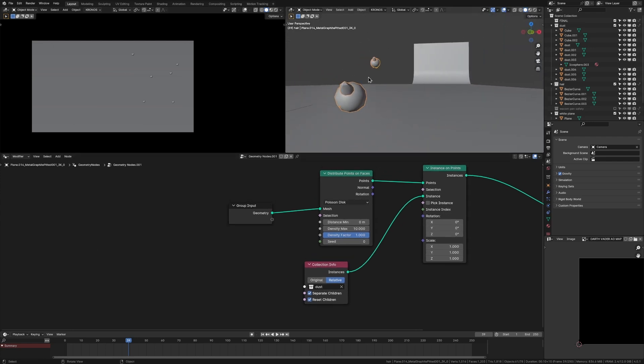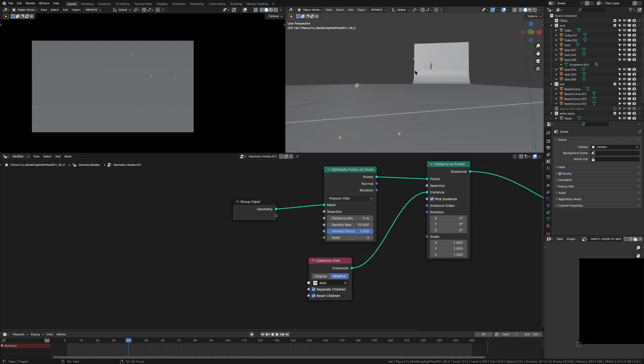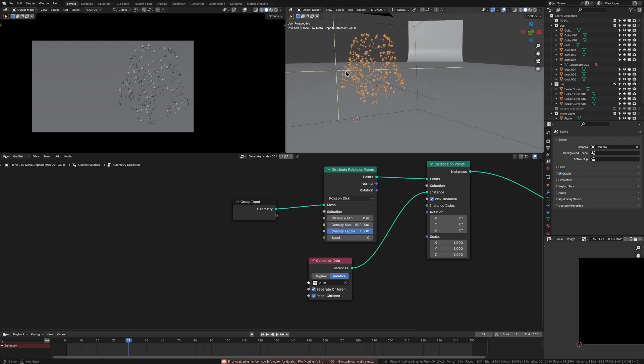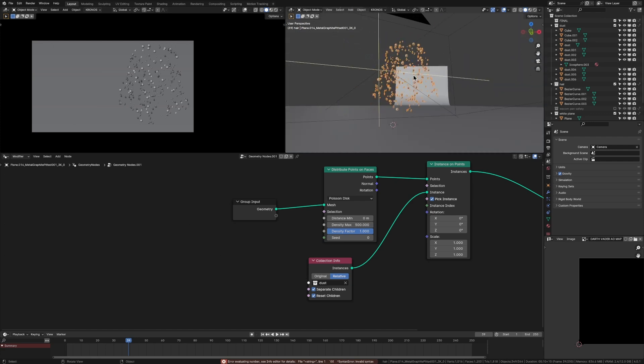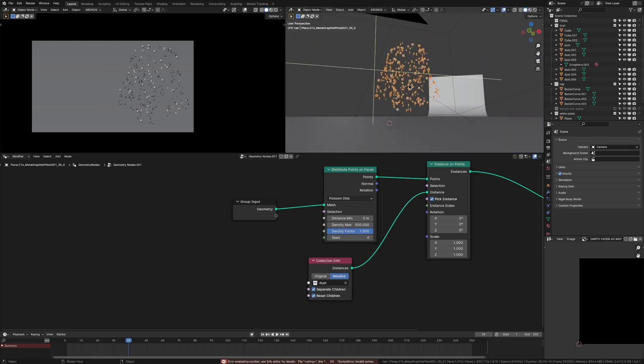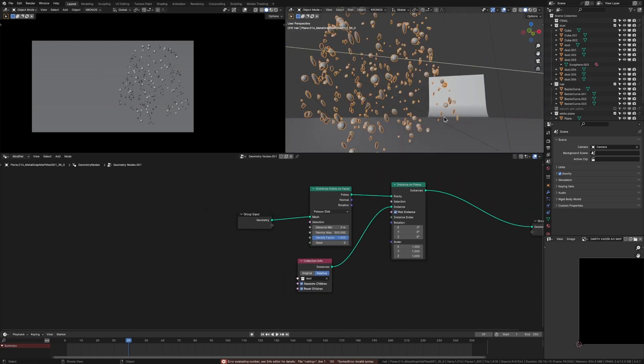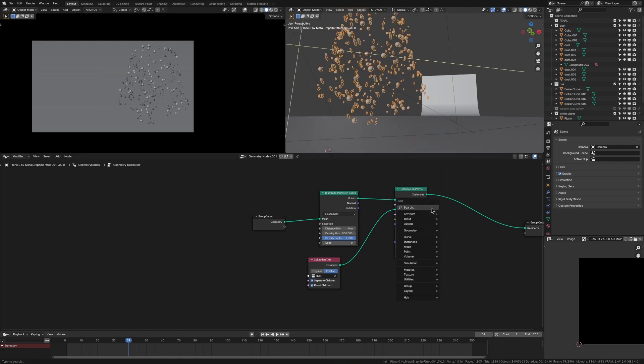But then we want to do is we want to press pick instance, because right now it's just choosing all the instances on each point. So I press pick instance, and now there's going to be a random one for each point. And then let's just chuck this density max up to like 500. And see, now we're getting a lot of dust. It's even like the shape of his helmet.